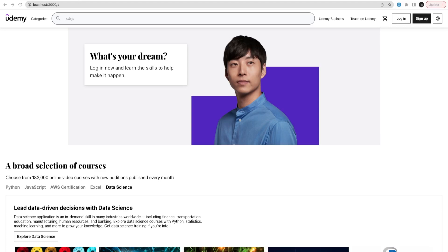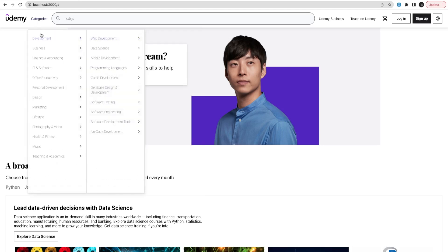Hi everyone and welcome back. In this video we are going to baseline our application using the pnpm workspace and NX monorepo tool. We will look at what services, frontend components, tools and technologies we need to build a Udemy clone — because it's going to use a massive data structure. As you can see, we are going to manage different levels of categories.